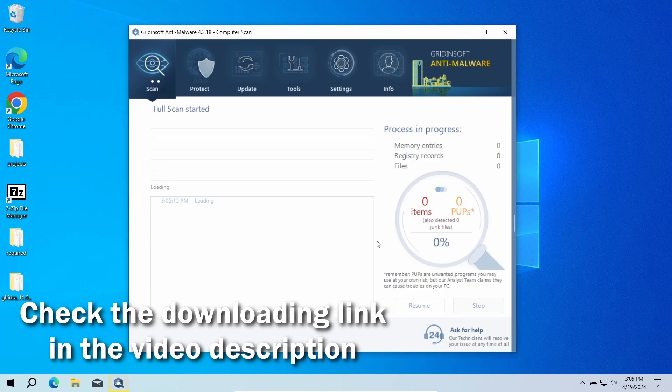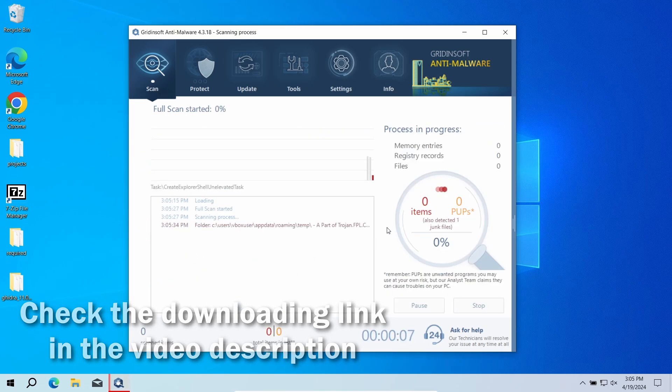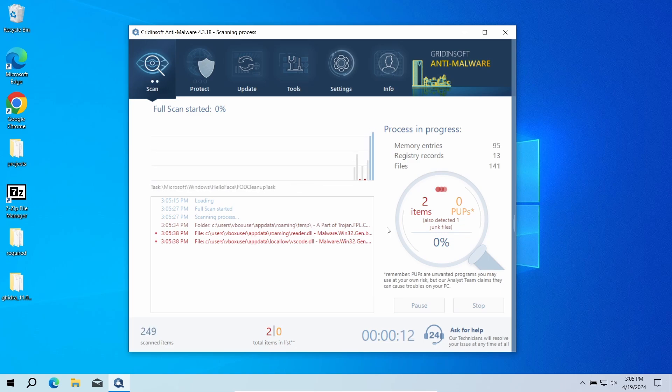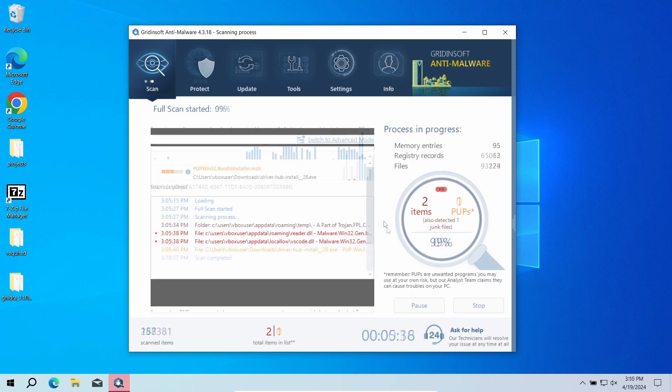Download it by the link in the video description and run a full scan. The program will go through all the system elements, down to configuration files and hidden folders. The scan will take around 15 minutes.